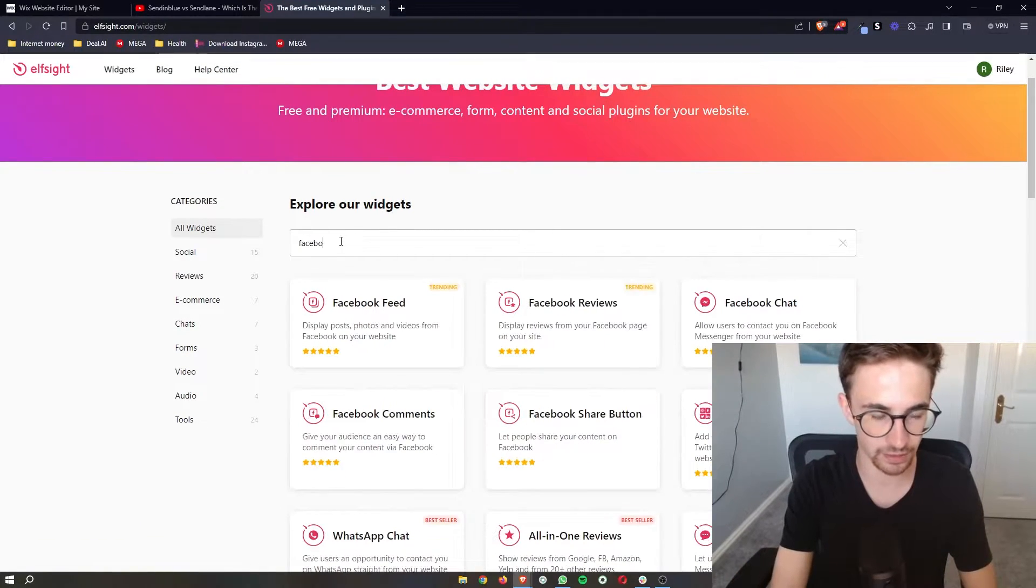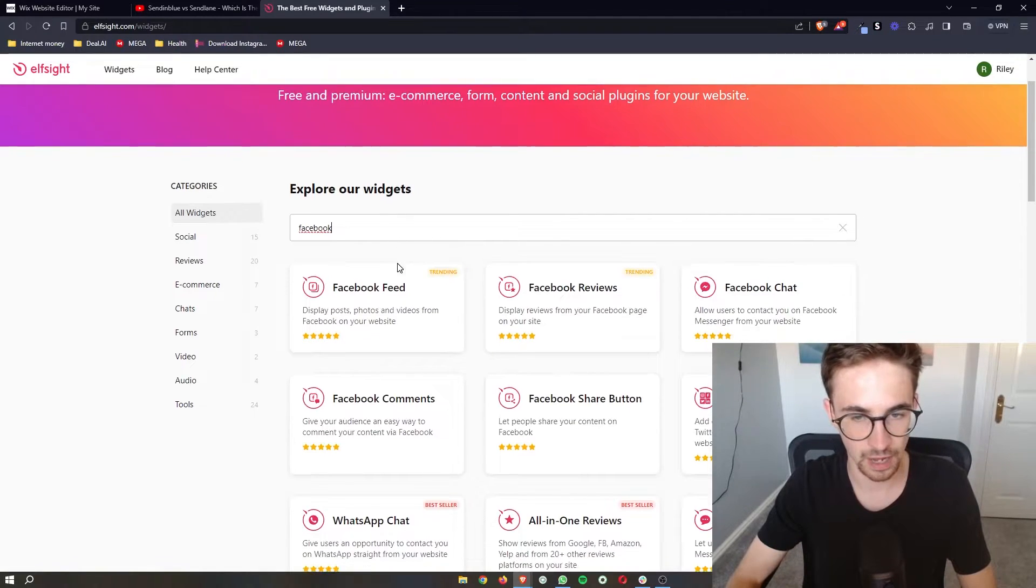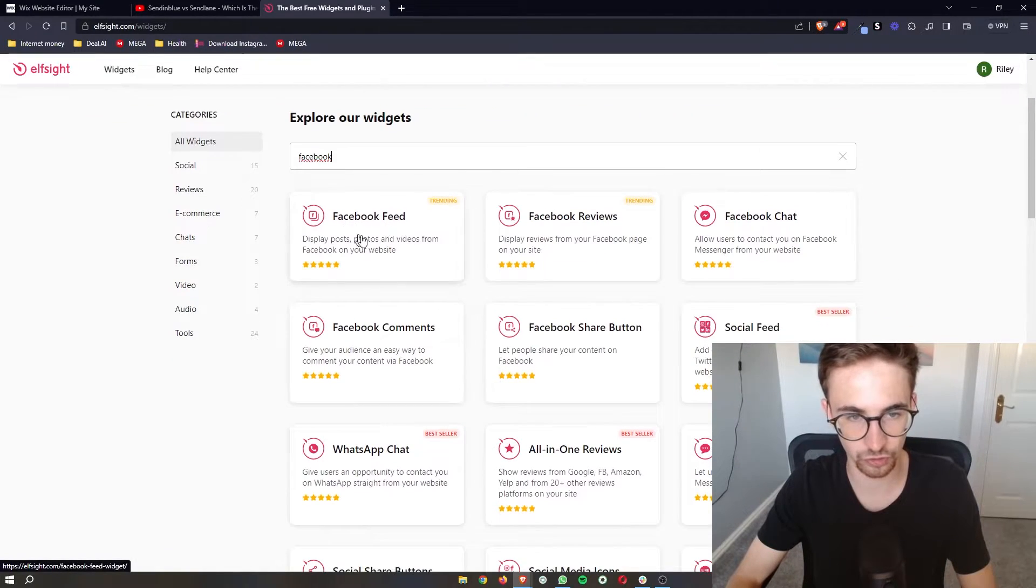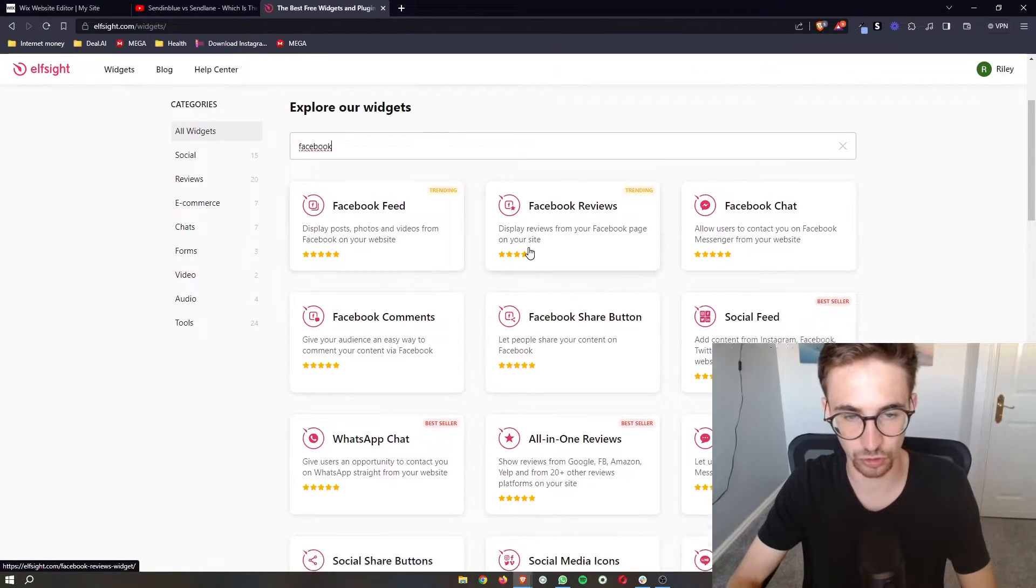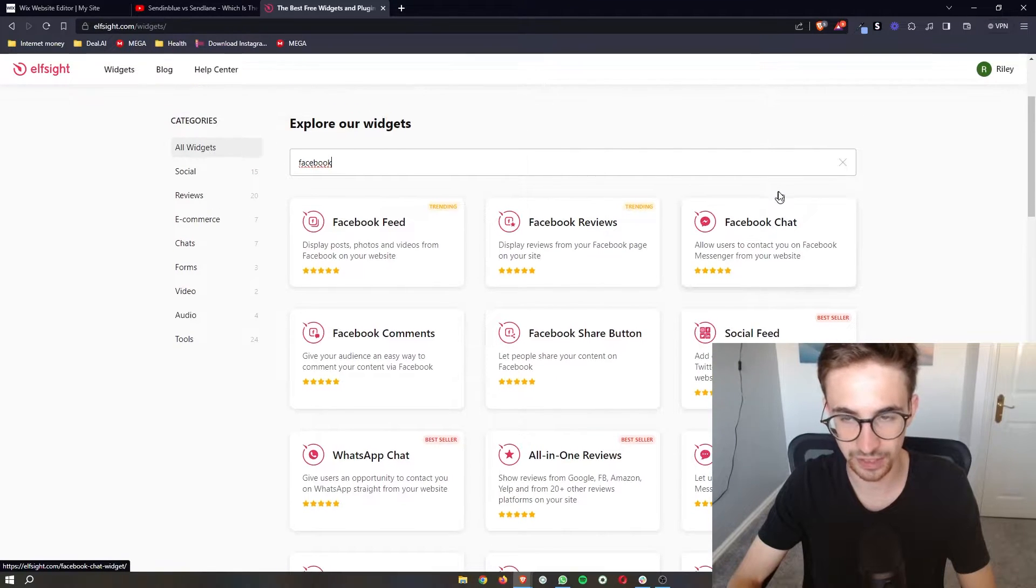From all of these options we just want to go for the Facebook chat right here.